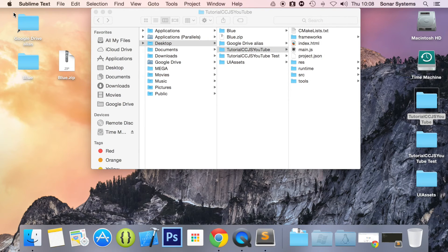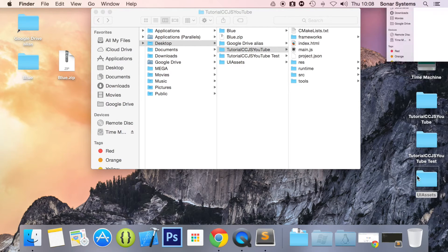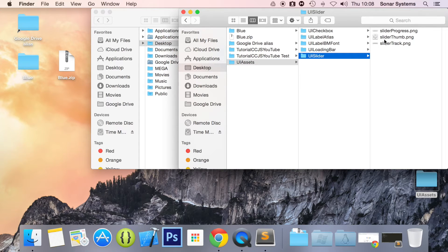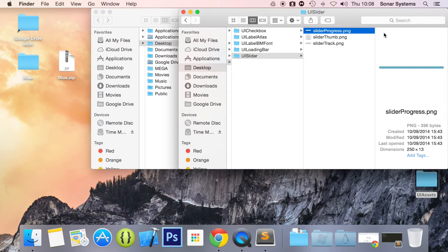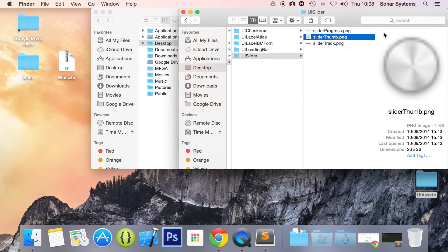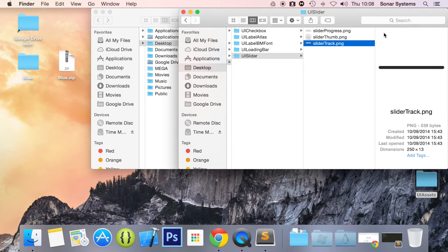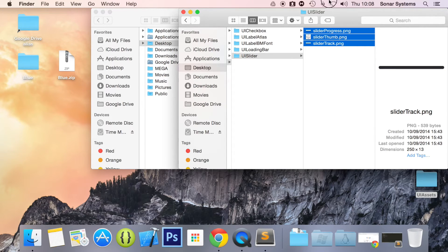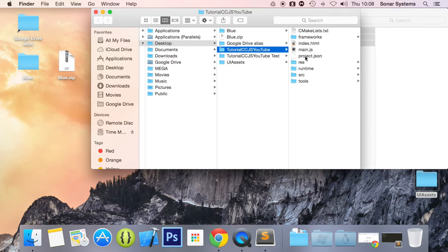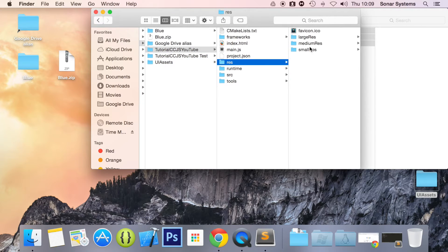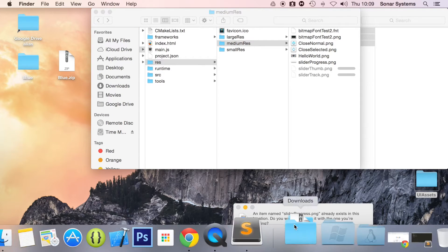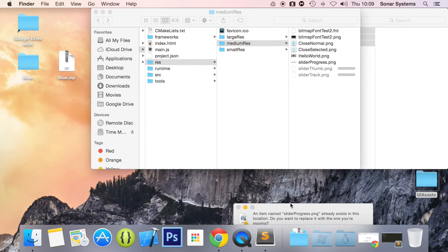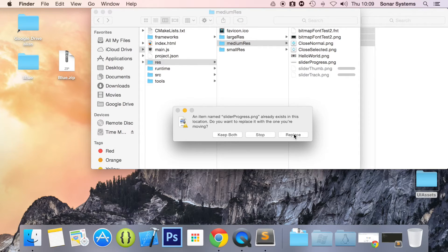The next step is to add the assets for our slider. I've got the assets right here. So UI assets, UI slider. We've got the progress bar which will be split into chunks using code, so you don't need to have individual frames for 100 or every 10 increments. We've got the slider thumb, which is basically what you'll be pressing to move the slider. And we've got the slider track, which is just basically a background. So let's copy and paste these into res, medium res. Let's replace it.